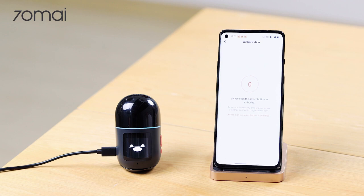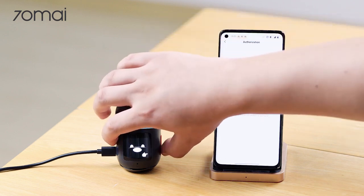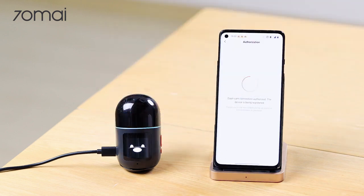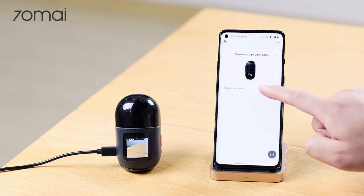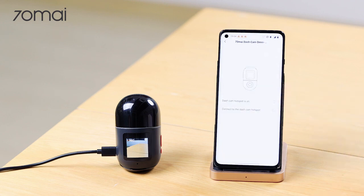Click the power button to authorize. Once the device is added, click here and just follow the instructions to complete adding the device.